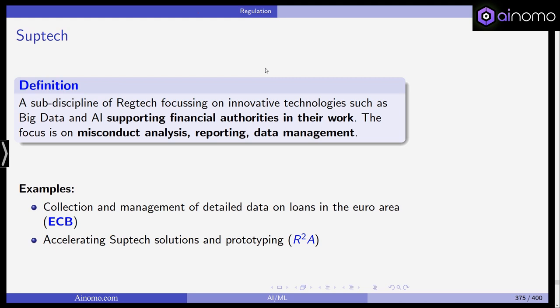SupTech covers the supervisory actions and conduct of financial authorities like BaFin in Germany, the FCA in the UK, and other authorities. Whenever they use big data, AI, or machine learning to support the supervision of financial institutions, this is what we call SupTech.